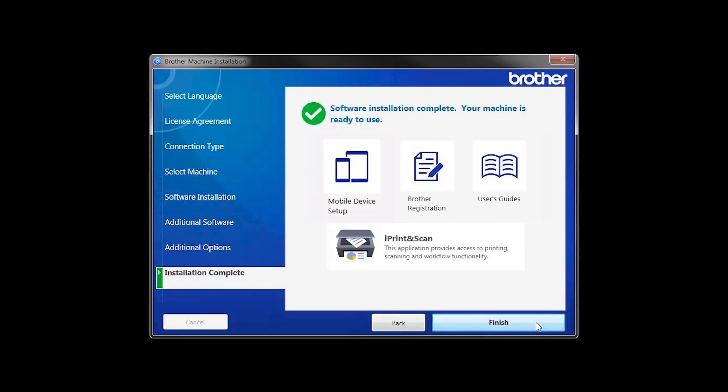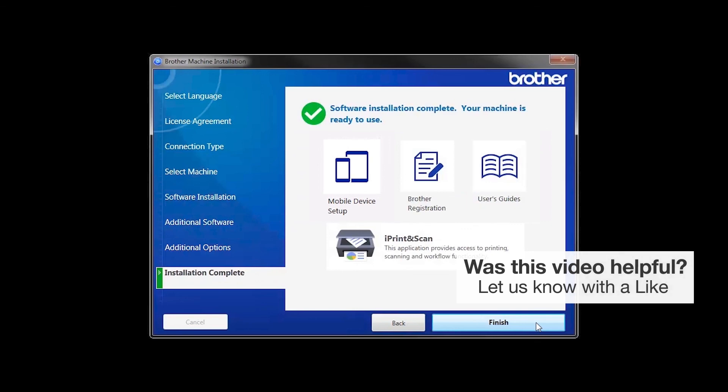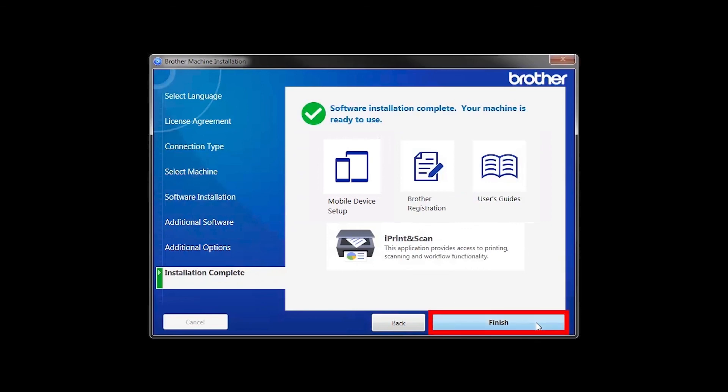Click Next. Click on Brother Registration if you would like to register your machine at this time. You can also open the online user guides for your model. Once you are through, click Finish.